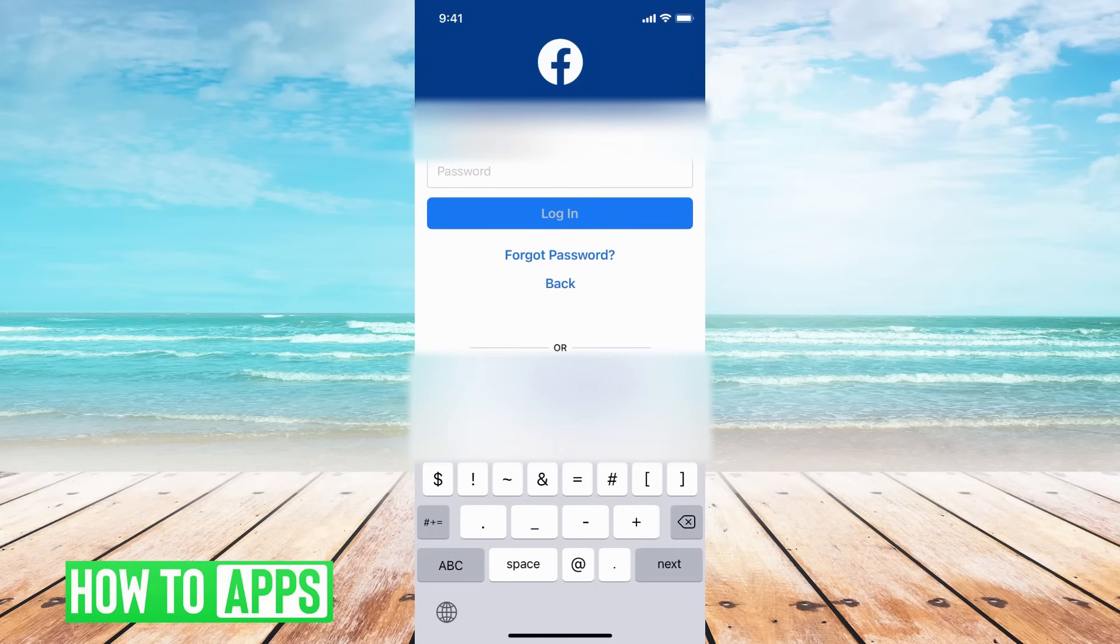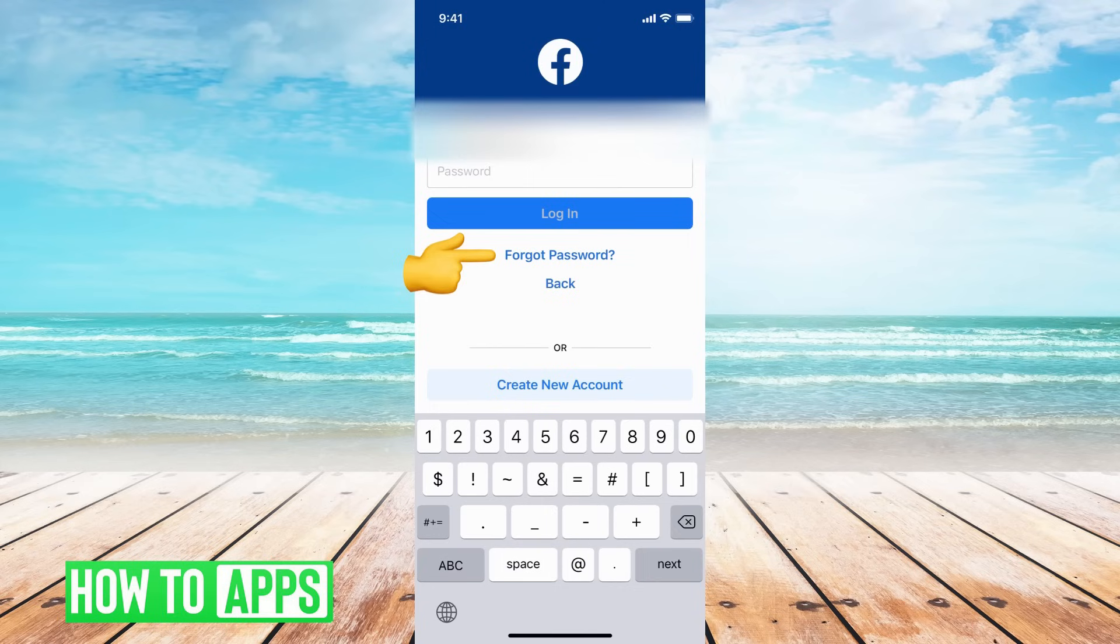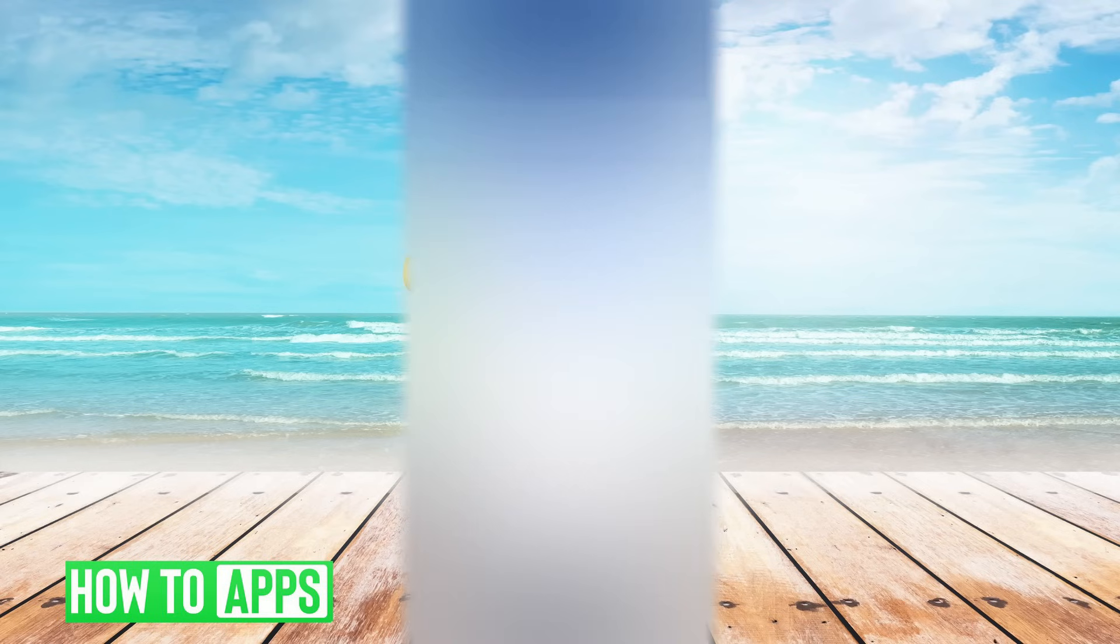But say your phone number is not working and your email is not working, then the next step is to go ahead and just change your password completely. To do that you're going to go to forgot password which is right underneath login.